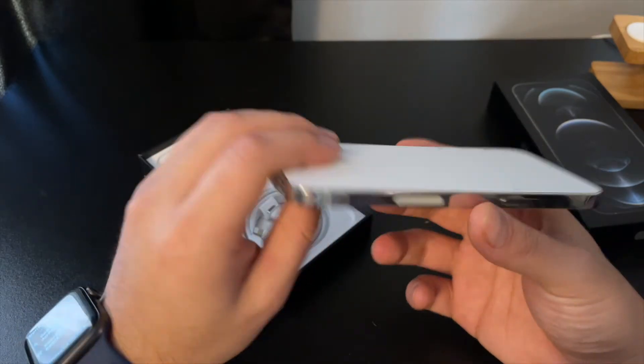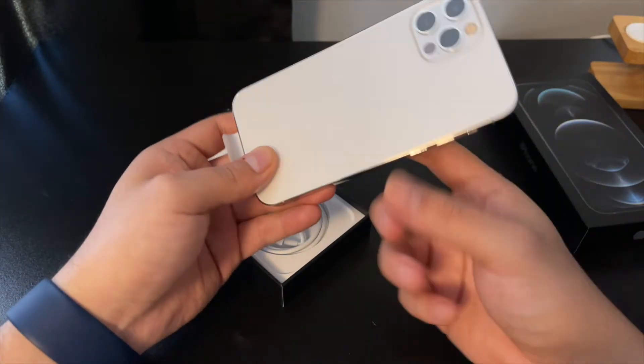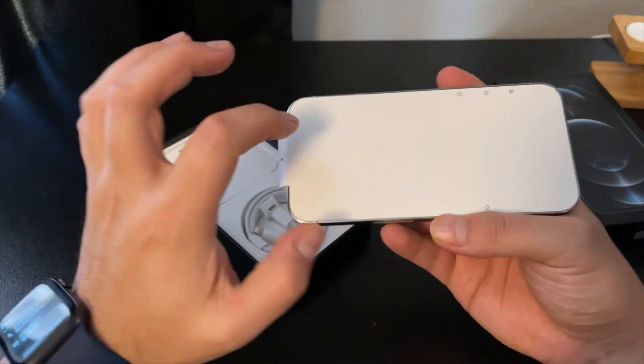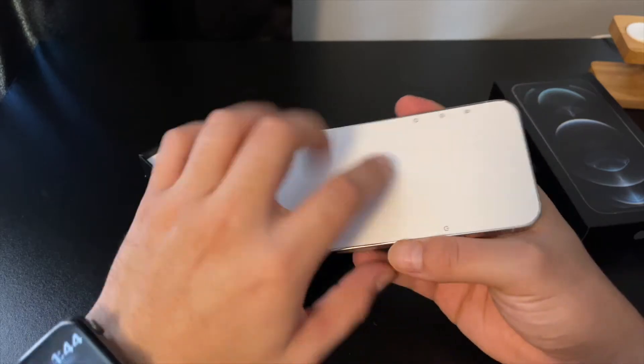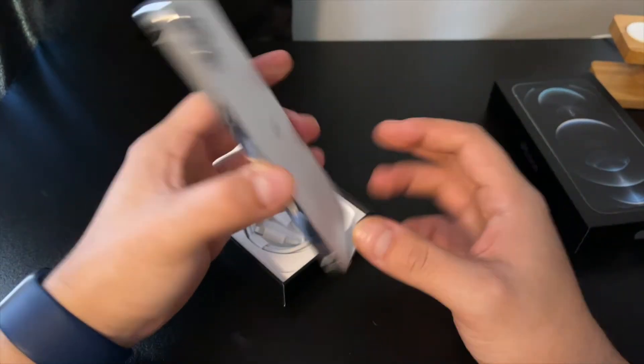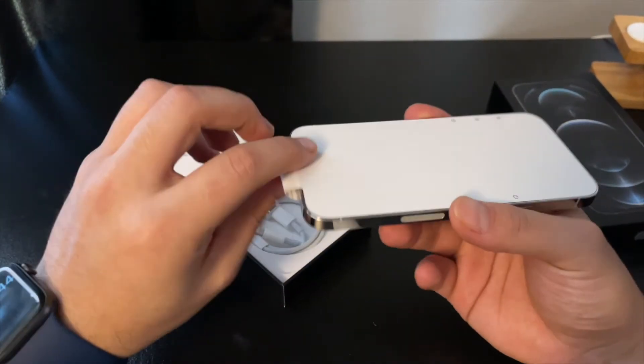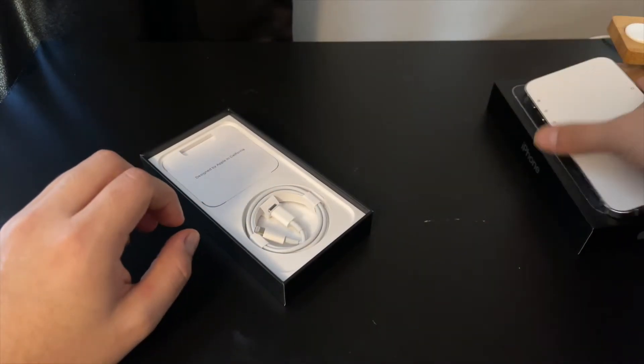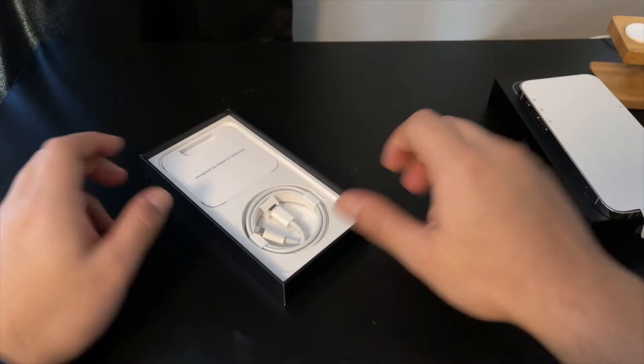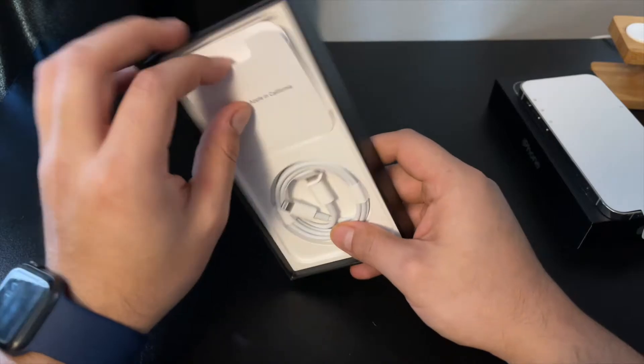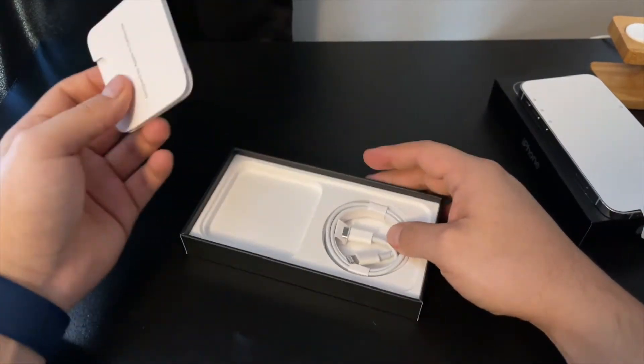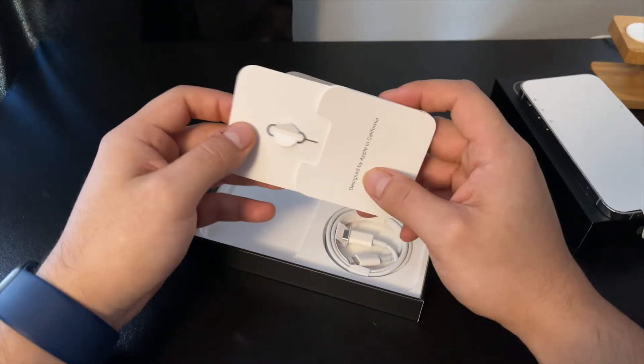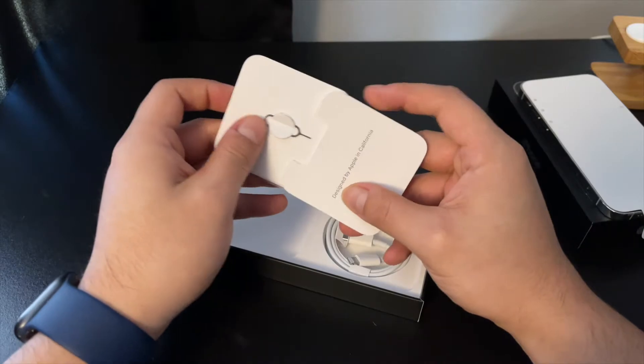And then no more plastic all the way wrapped around. I don't know if you guys remember, it used to be plastic wrapped the front and back. Now it's just this paper on the front here. Set that aside for now. In the box, if you've seen my other videos, you already know that there's not much in here anymore. Just the SIM eject tool.